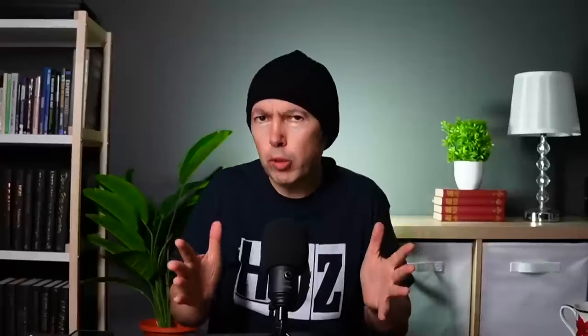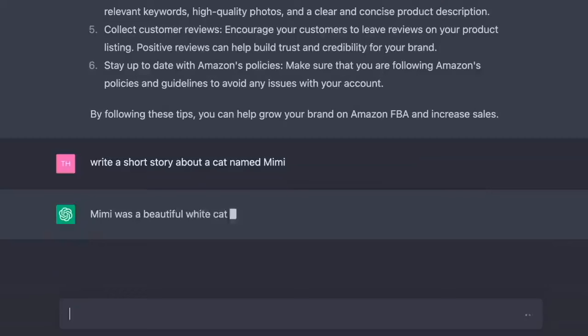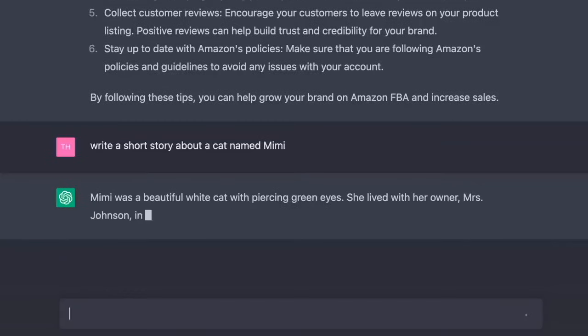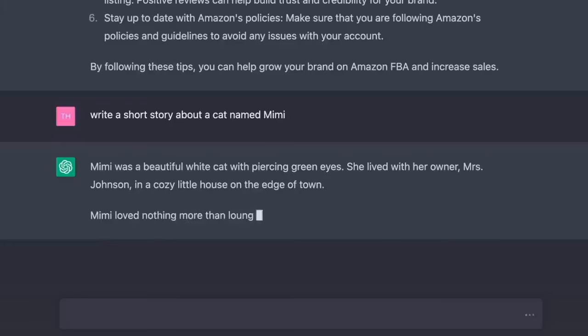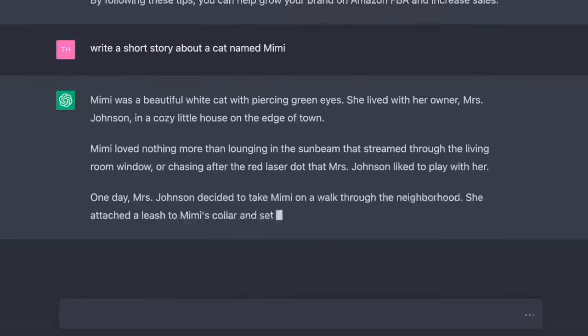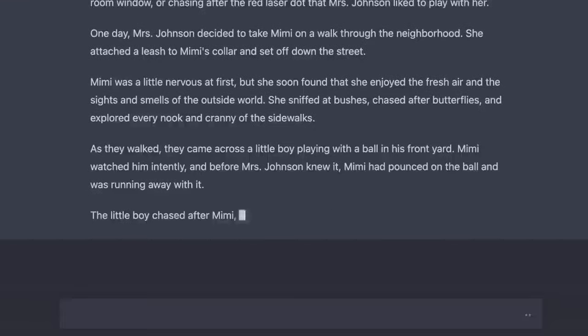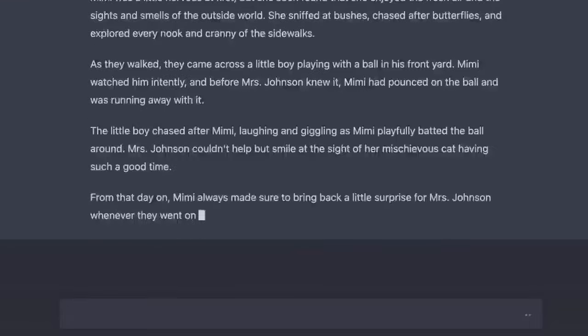How about writing a story? Write a short story about a cat named Mimi. Mimi was a beautiful white cat with piercing green eyes. She lived with her owner, Mrs. Johnson, in a cozy little house on the edge of town. Mimi loved nothing more than lounging in the sunbeam that streamed through the living room window.